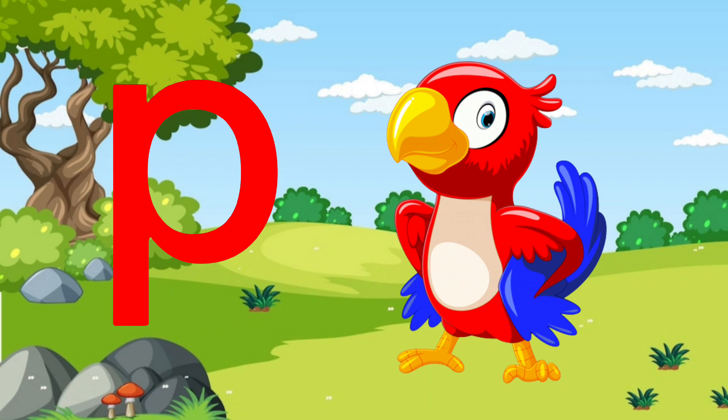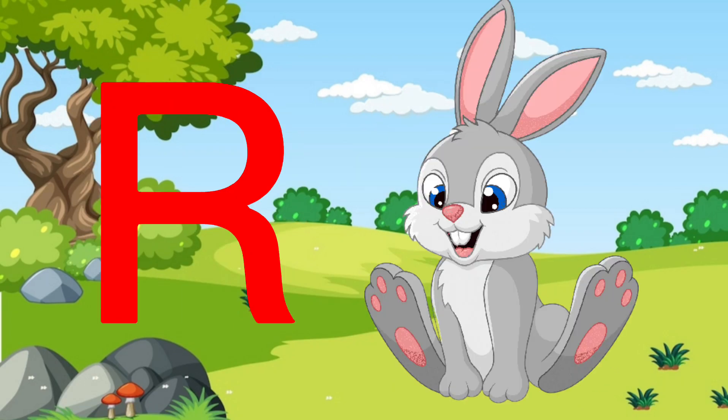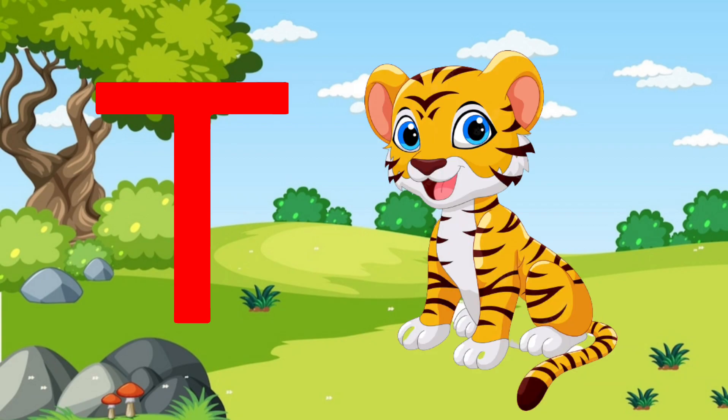Q for queen, R for rabbit, S for sun, T for tiger.